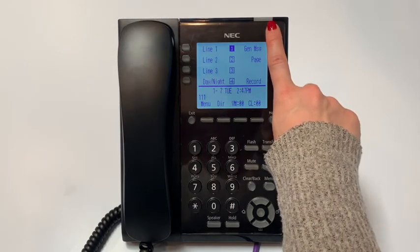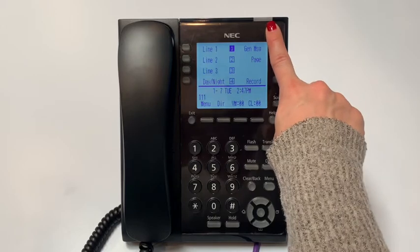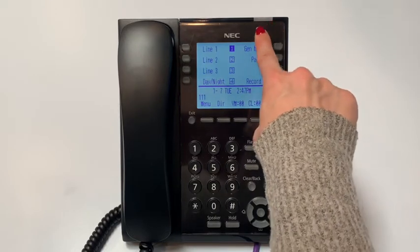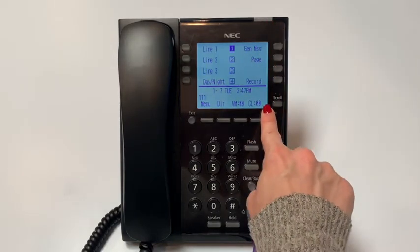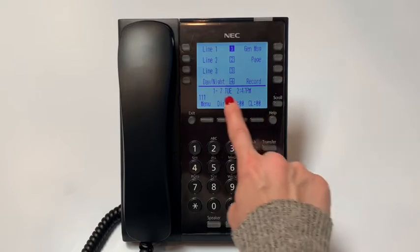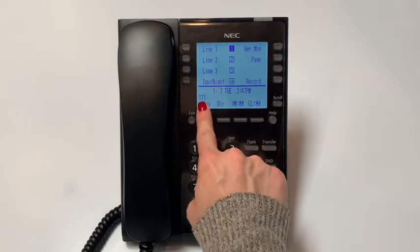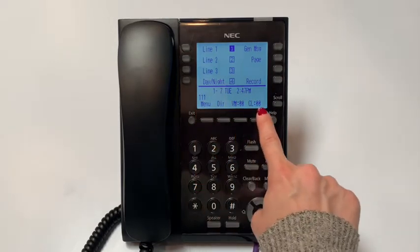The light will flash slow when there is an unheard message in your personal voicemail. The LCD screen provides you with activity information, such as date, time, extension number, and soft key options.